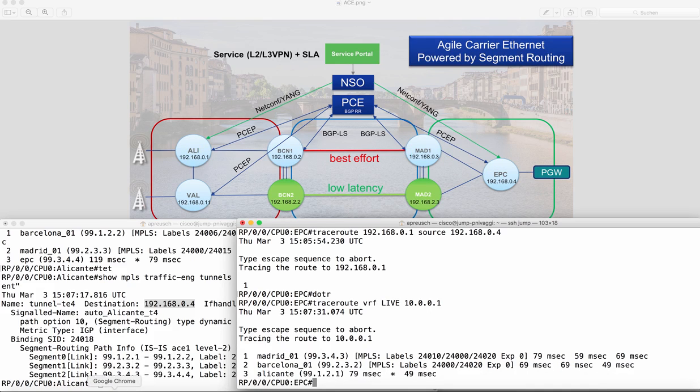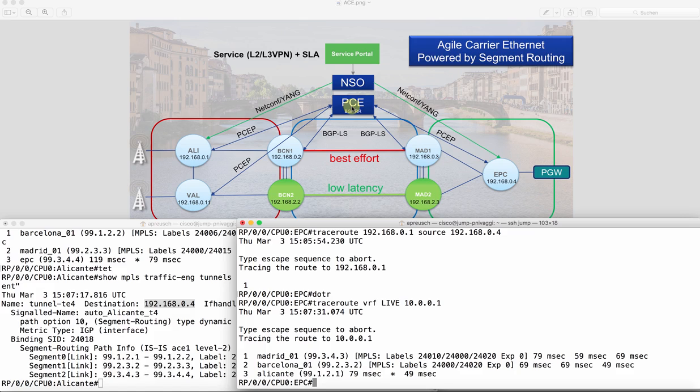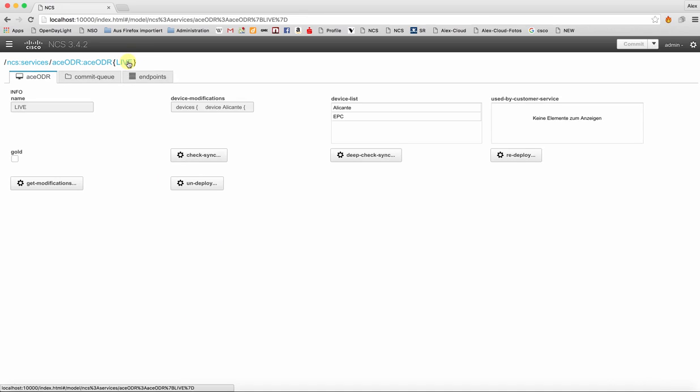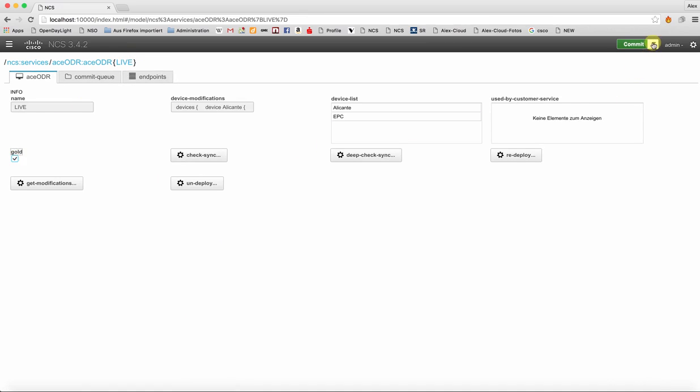Now what we can do is we want to use the low latency path. So we want the PCE to calculate a TE optimized path for us and we can do so by going back to the GUI, go inside the service and select the gold option. Okay and then I can show you what it does.